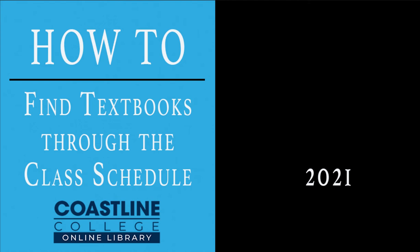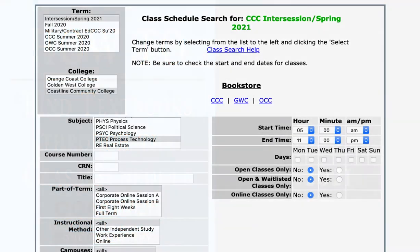Hi, it's Elizabeth in the library, and thank you for your question. You asked how you can find your textbook. Specifically, the student asking this question said that when they go to the bookstore they're not able to find their class. So I'm going to show you how to find textbooks from what is called the class schedule search.